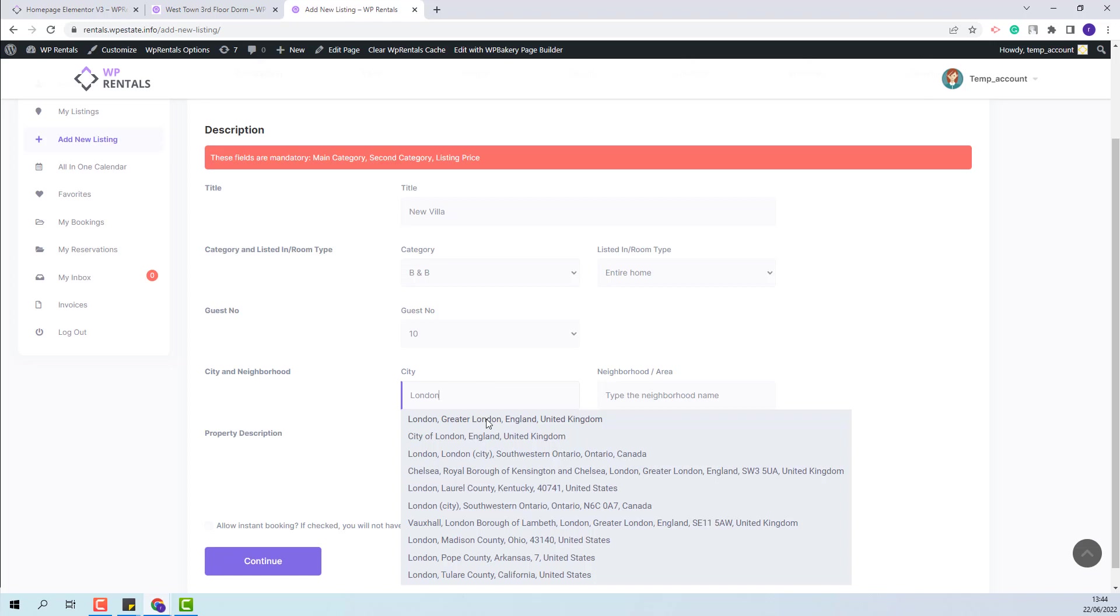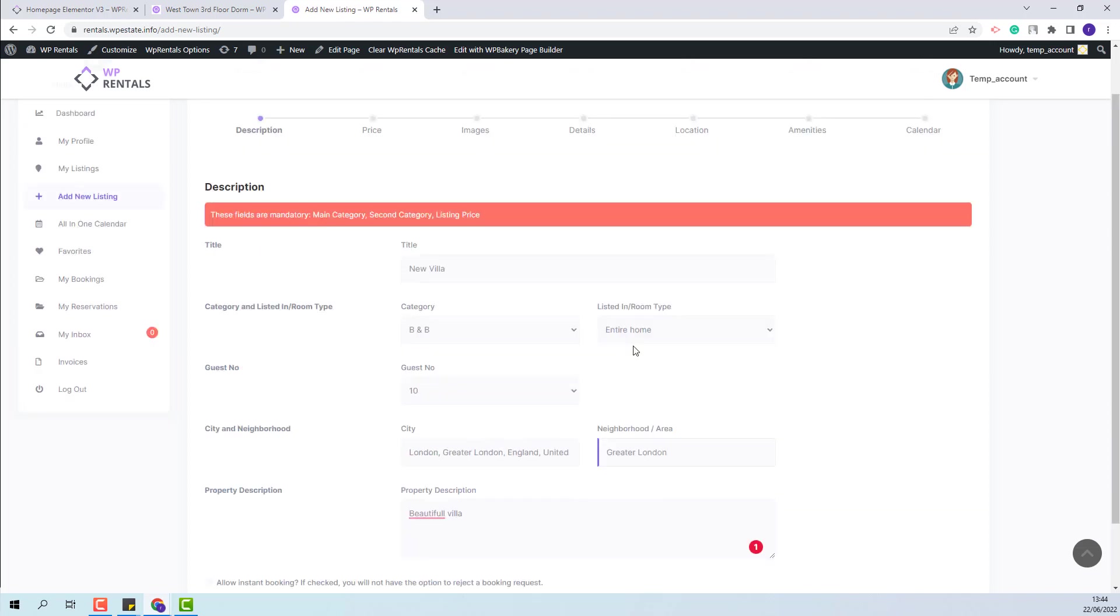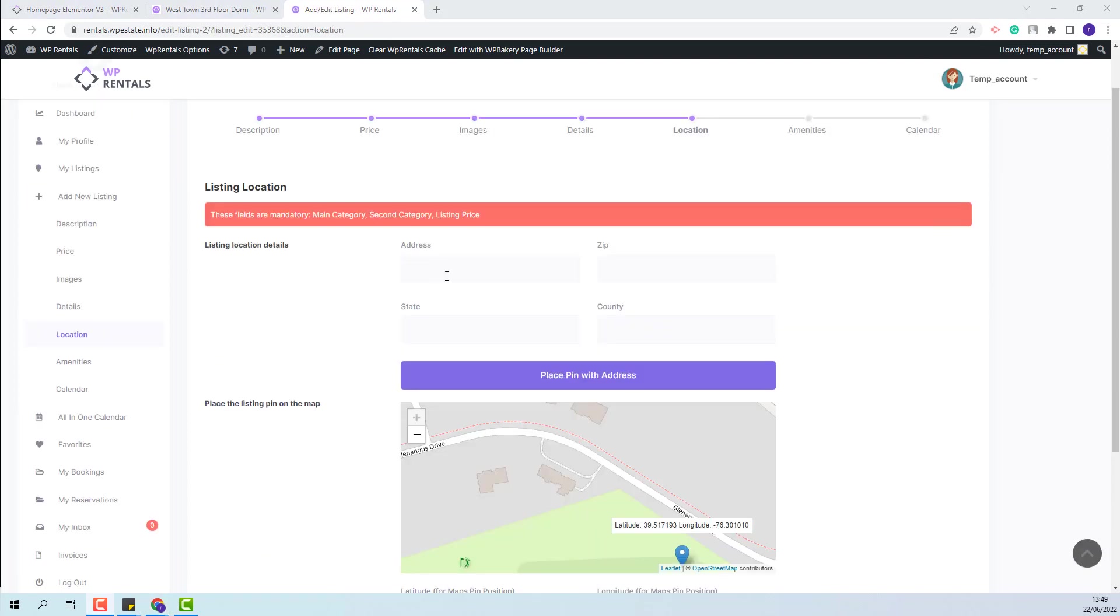Currently, I have enabled Autocomplete for address. Here, the pin settings can be found in the Location section. Here you will need to add the location details, like Address. I will add random details.